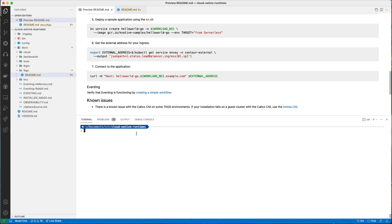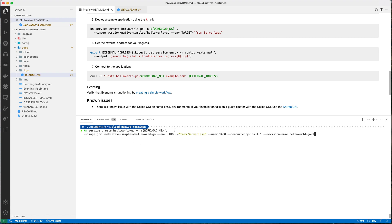We're going to use the Knative command line for this and I'll show you what that's doing in Octant, which is our UI framework for visualizing Kubernetes objects. The first thing we're going to do is a kn service create. I'm passing in the workload namespace as an environment variable — I'm just using the default — and I'm using the hello-world-go image, which is a simple echo container.